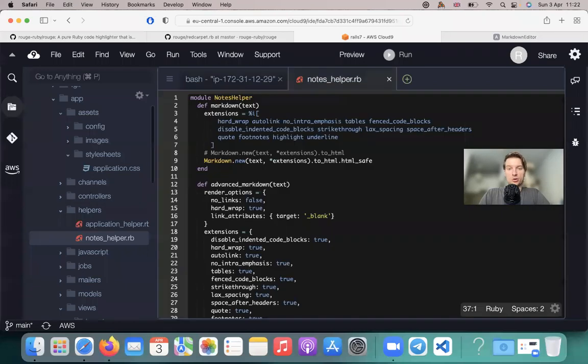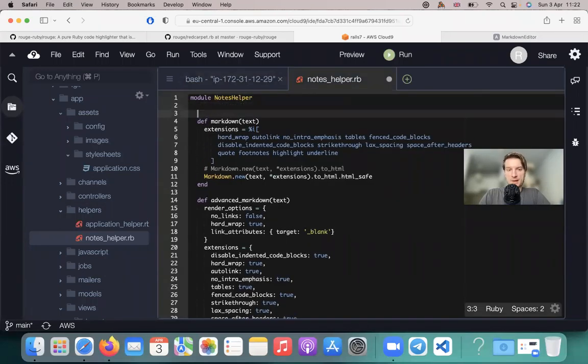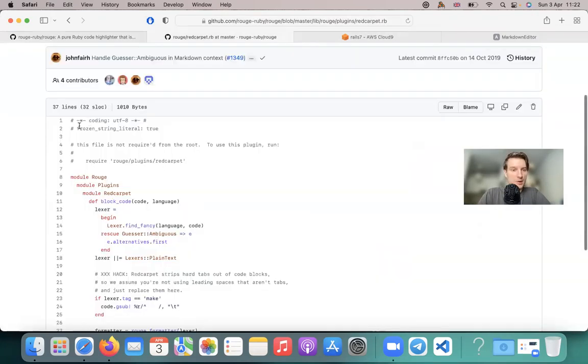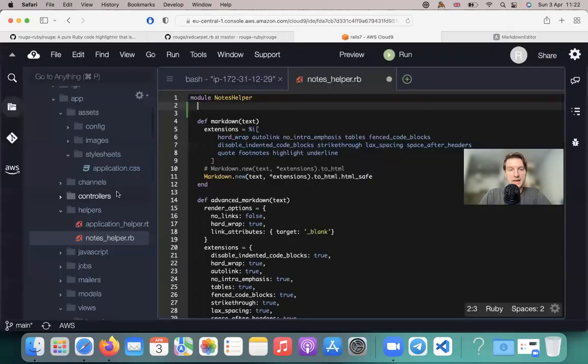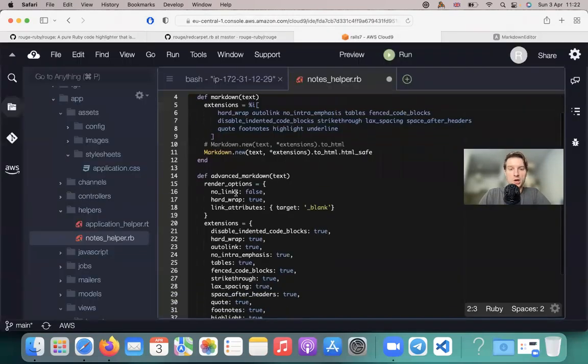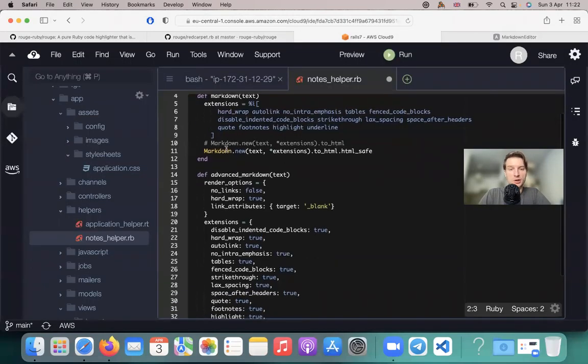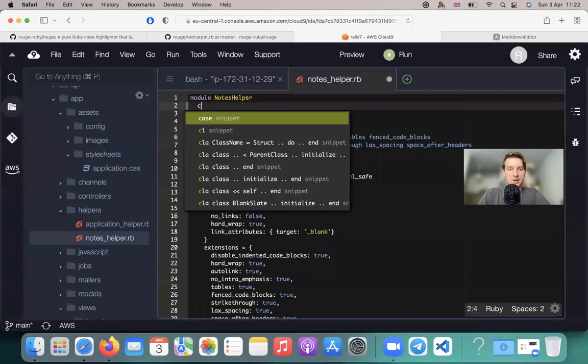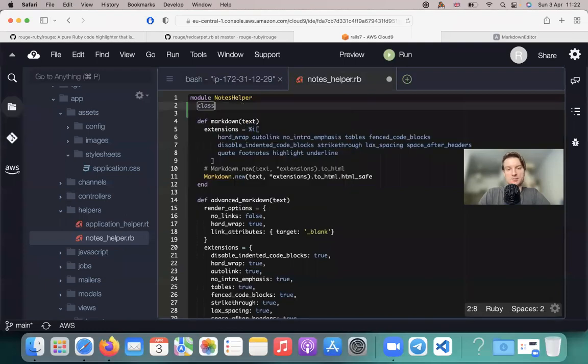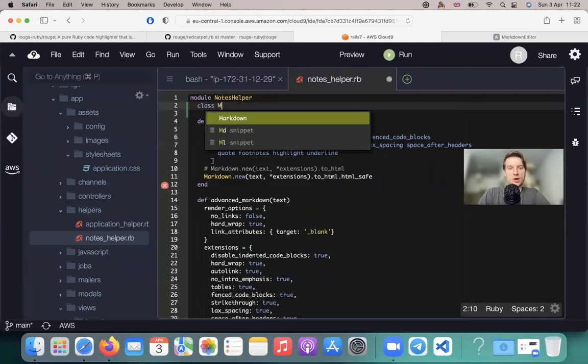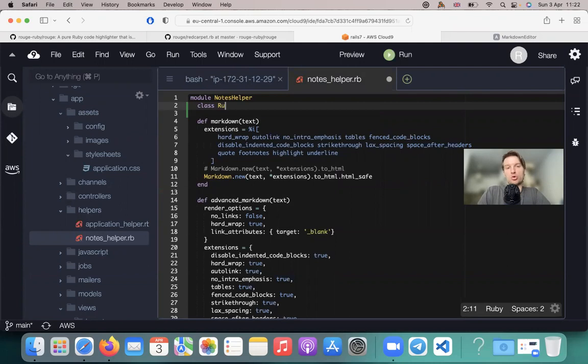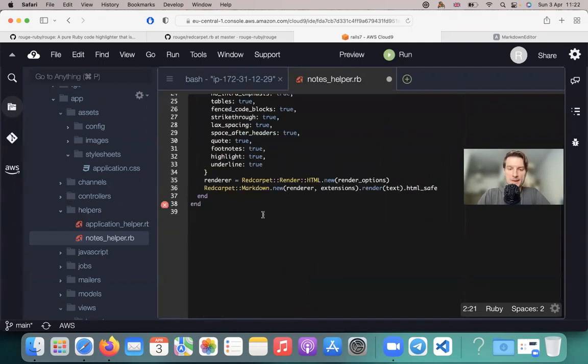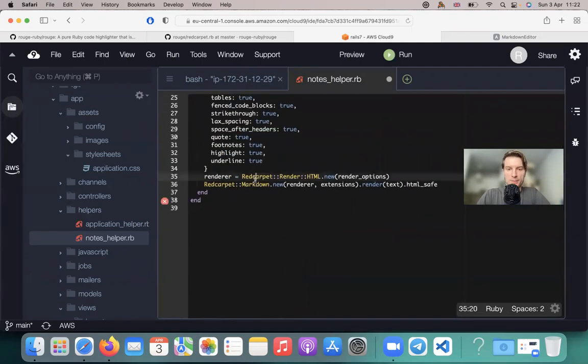How can we do this? Well, we're going to go to our notes helper, where we have our markdown and here we're going to include the Rouge plugins Red Carpet into our markdown renderer. So I will say class, let's name it RougeHTML.